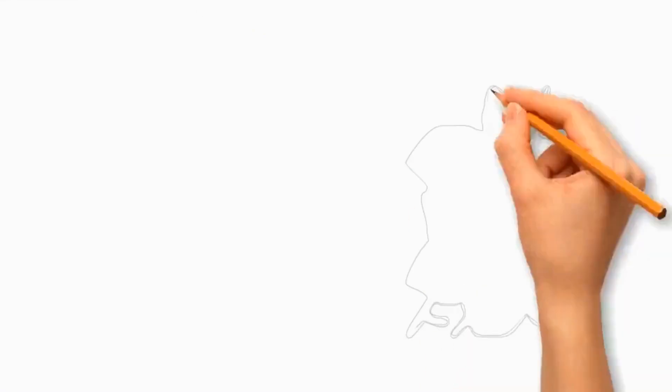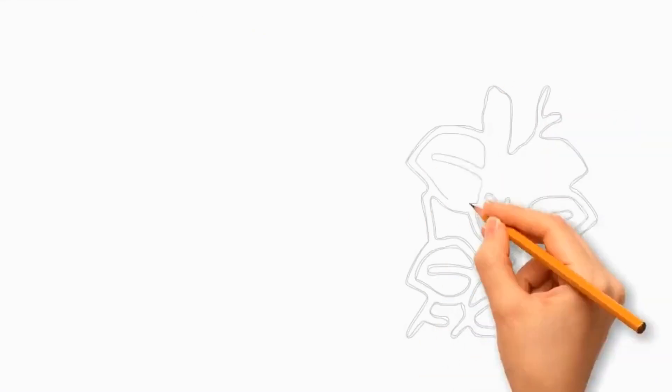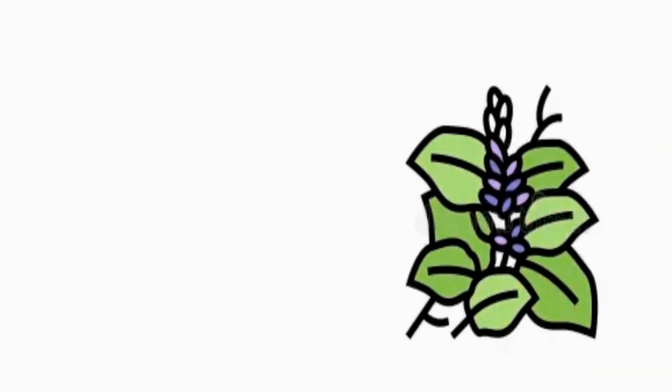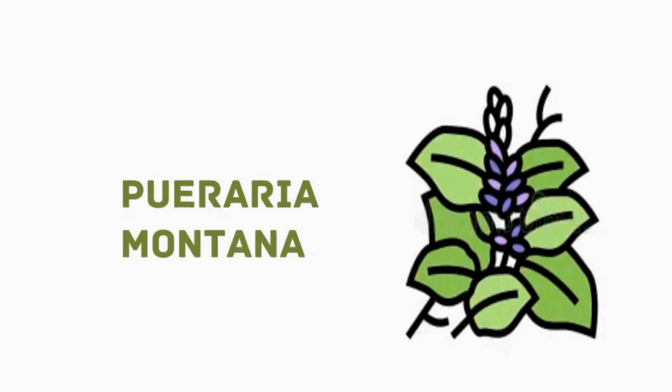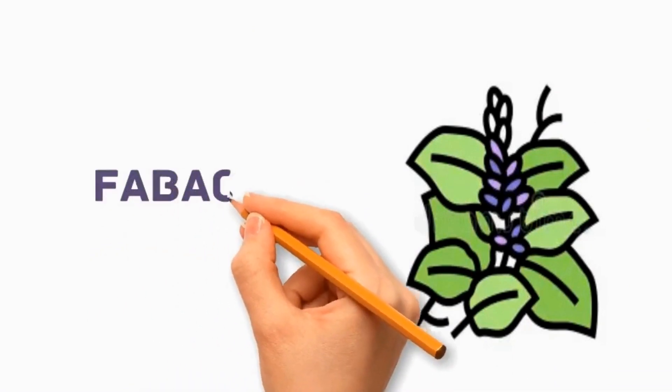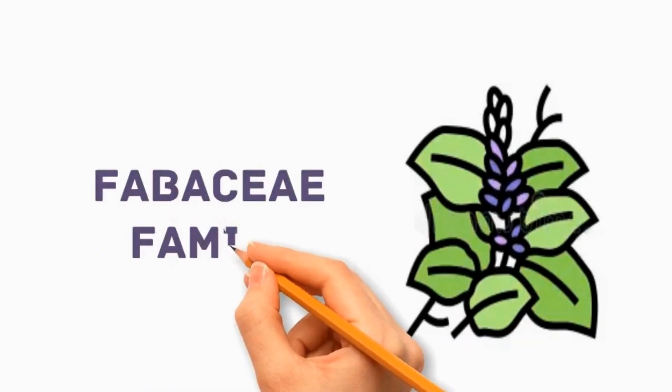The vine is a legume which is scientifically known as Pueraria montana. It belongs to Fabaceae family.